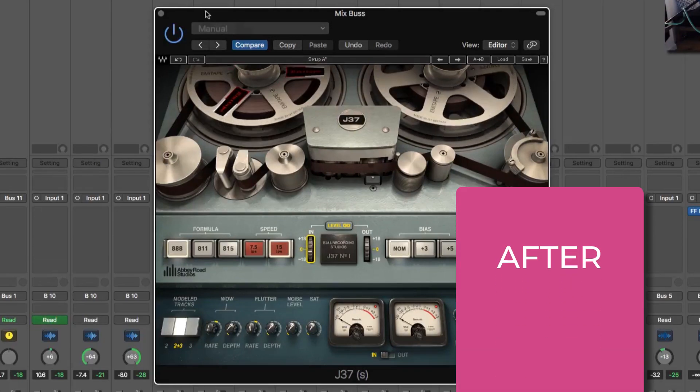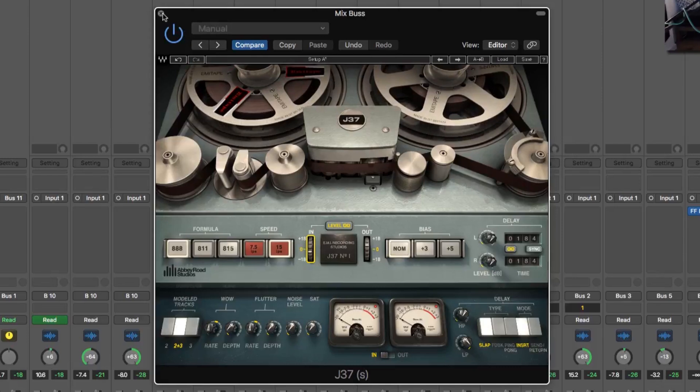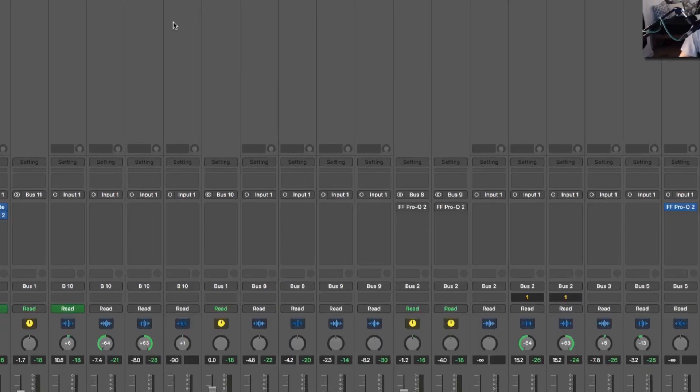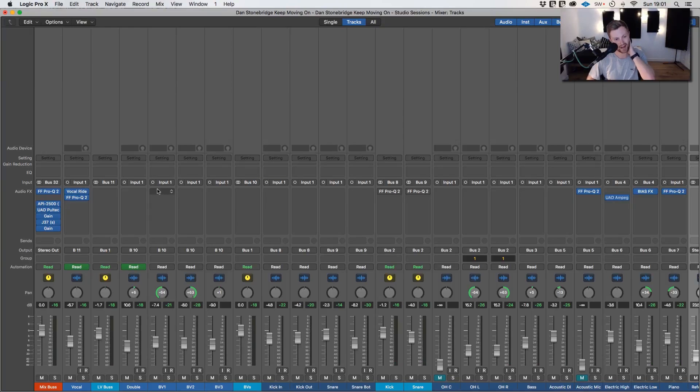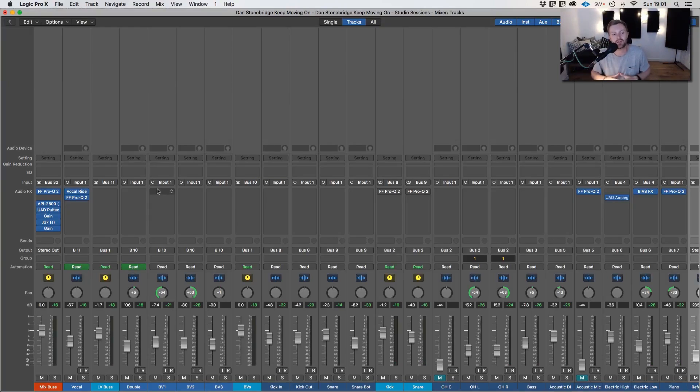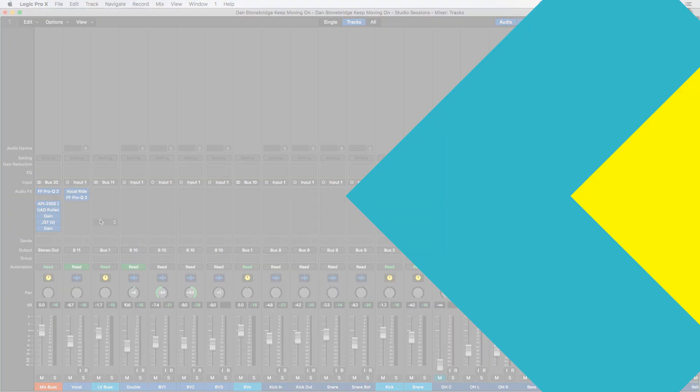Yeah. So it opens up the mix. It does all the things we were trying to do as well as adding like vibe and character and all these buzzwords associated with analog modeling. It's also nudging the mix in the direction we wanted to go in terms of opening up that bottom end and the top end. So that's how you use a tape plugin to add more vintage character to your mix.